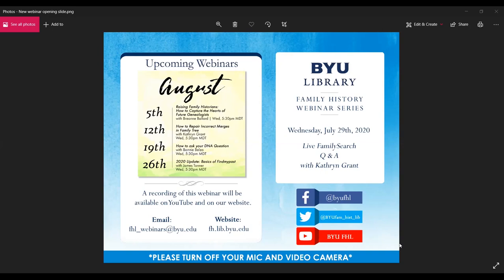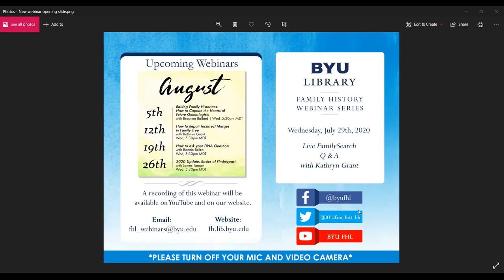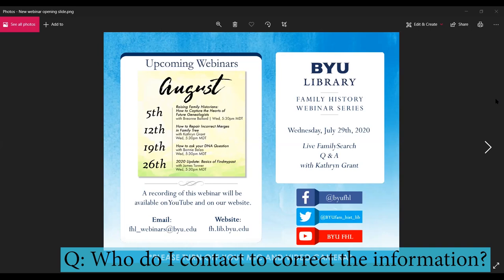One last question from Kathy: she believes a source was attached by mistake — who does she contact to correct it? If the source was just attached to the wrong person, go into the source and click 'Detach' — that will remove it from that person. If you're not able to do it yourself, contact support. We'll upload this webinar by Saturday. See you next time — have a great day!